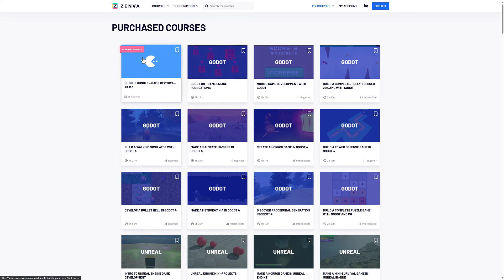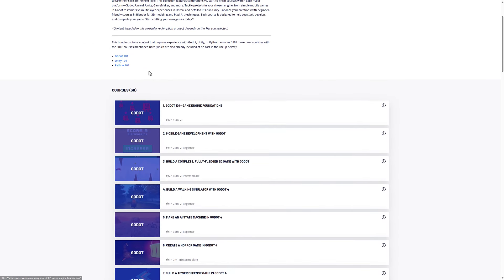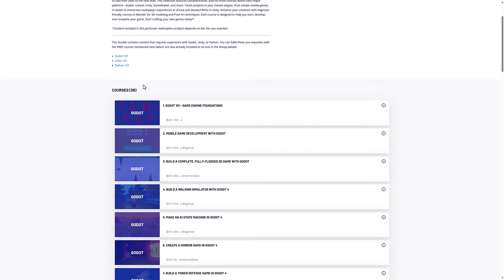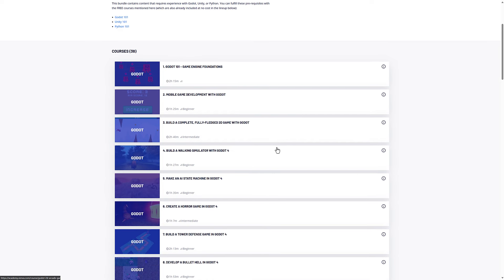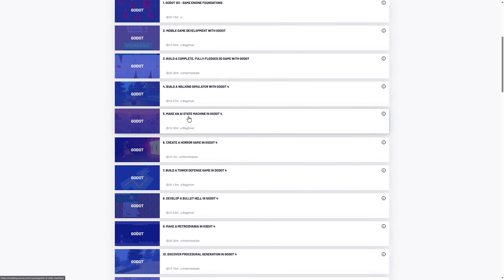You'll find that all of your courses get grouped together. So here's the tier three bundle for example — all of the courses are available here. You can see the free courses are included in the lineup: Godot 101, Unity 101, and Python 101. So if you want to check those out before you pull the trigger, they're available for free. Each course shows a timeline of how long it will take to actually go through it.